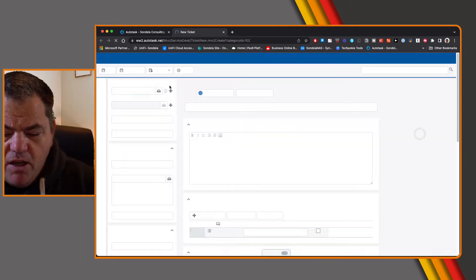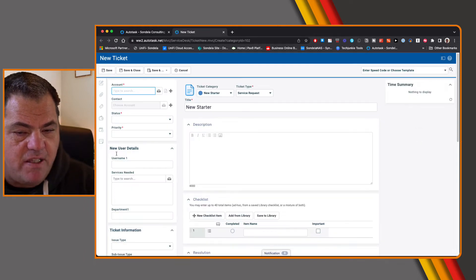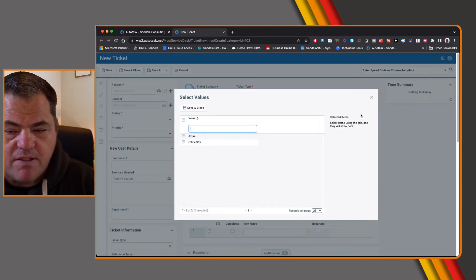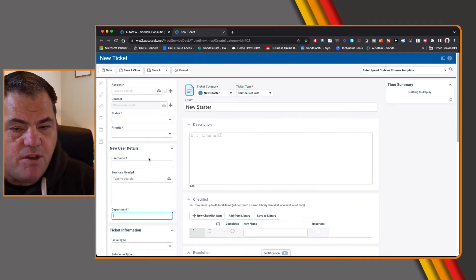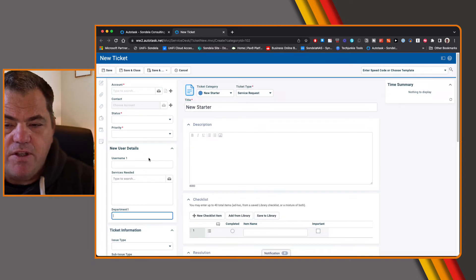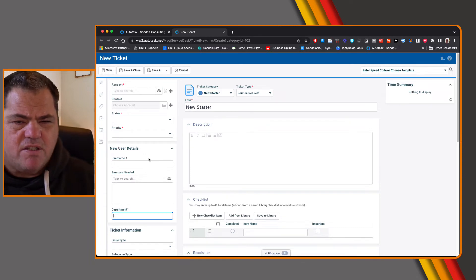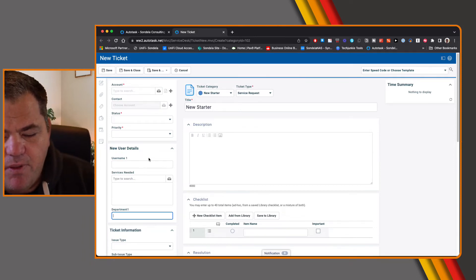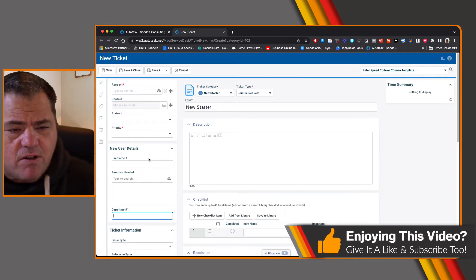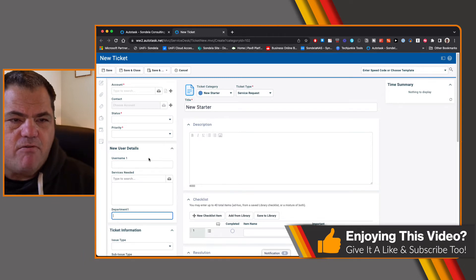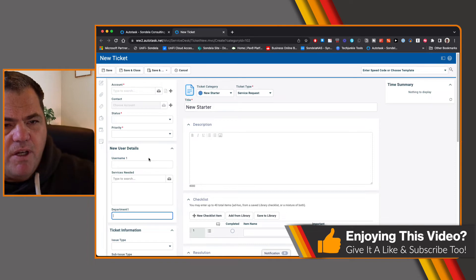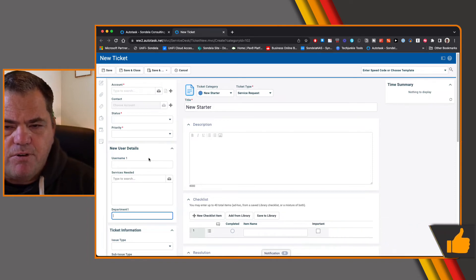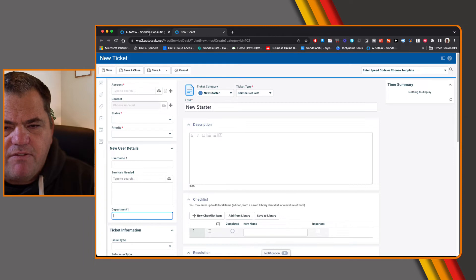You can see here's our 'new user details,' 'services needed,' and 'department' — this is all sitting on the new ticket category now. You're probably wondering at this point what the ticket category has to do with this — all will be revealed as soon as we start to look at how to set this up on the client portal. If you're enjoying this content, I'd love it if you could give me a like and subscribe — it really does help the algorithm push this through.